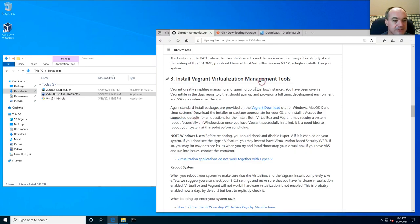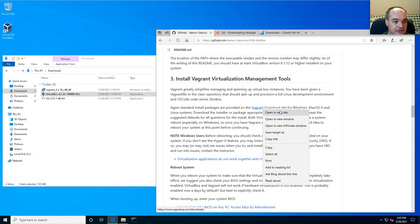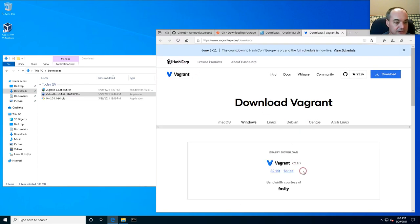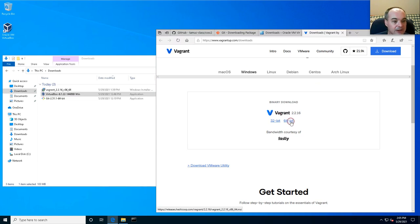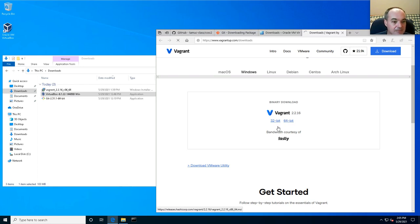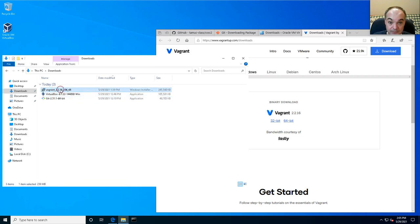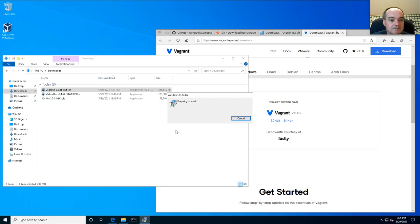The last tool you need is Vagrant — this is a management tool for virtualization. Go to the Vagrant download page and it will detect if you're a Windows user and offer you a Windows binary. Again this is a standard Windows installer; you'll probably want the 64-bit version unless you know otherwise.